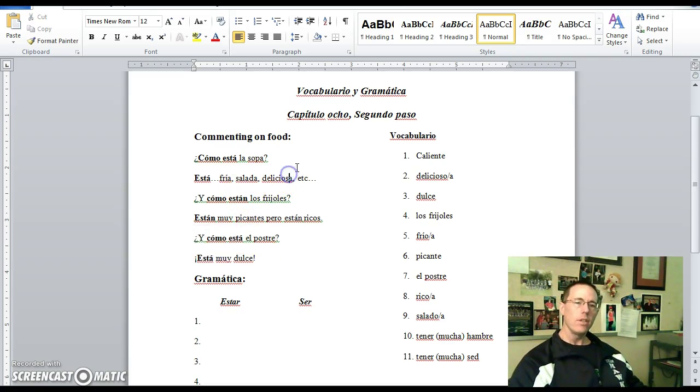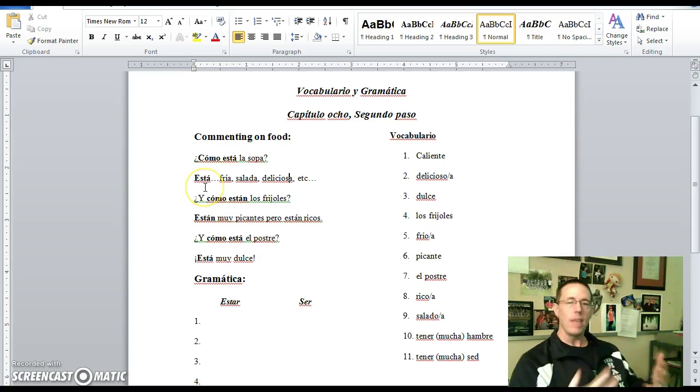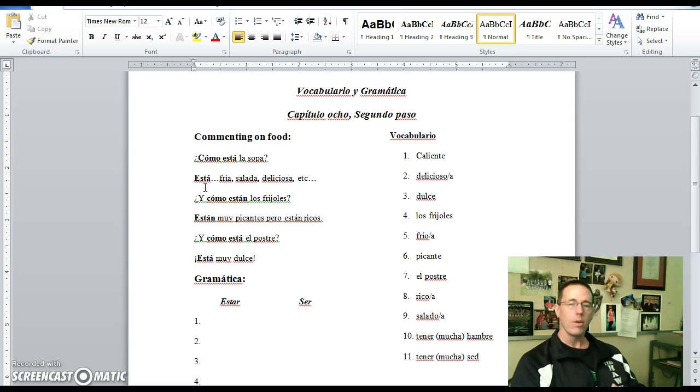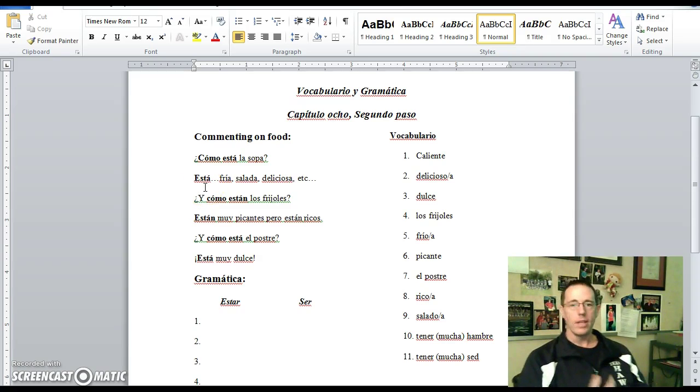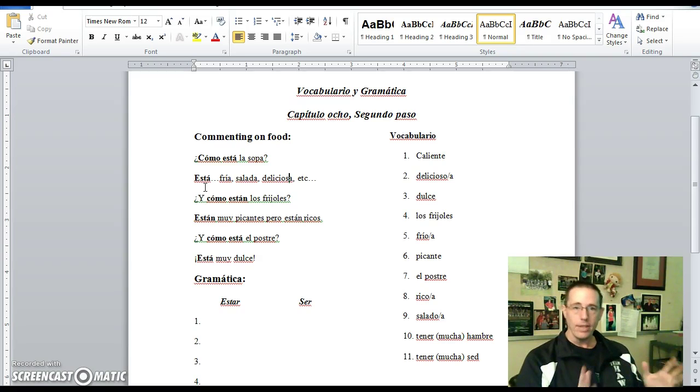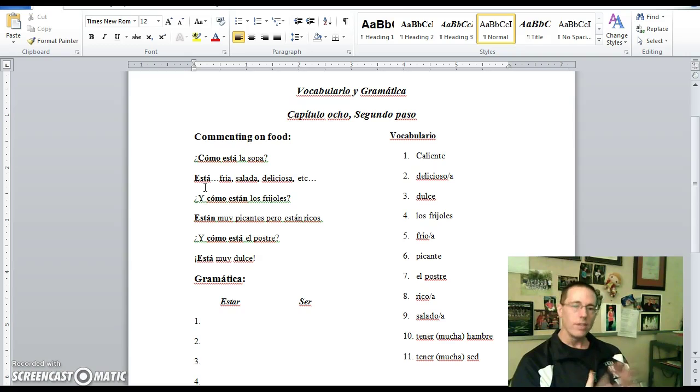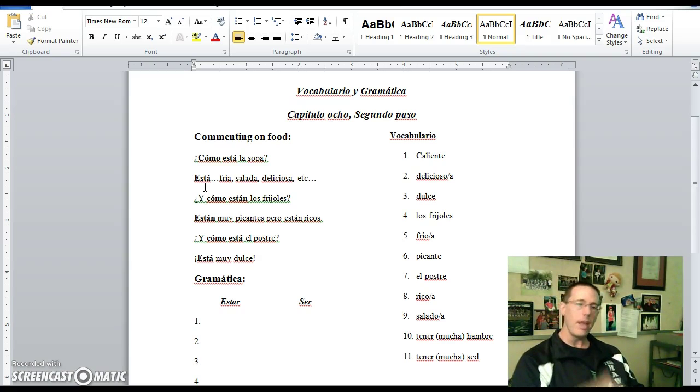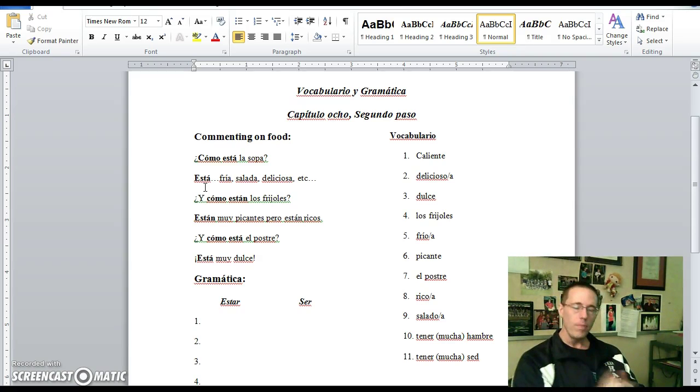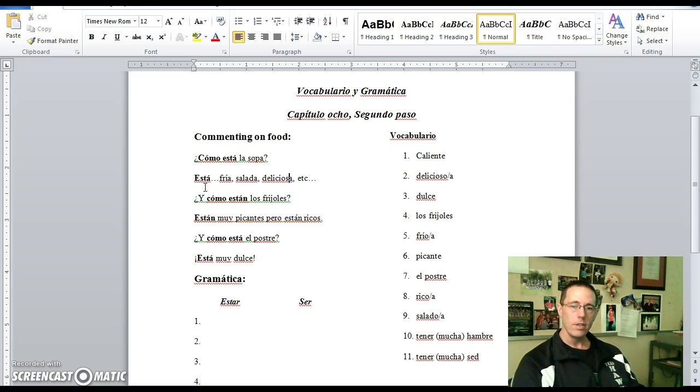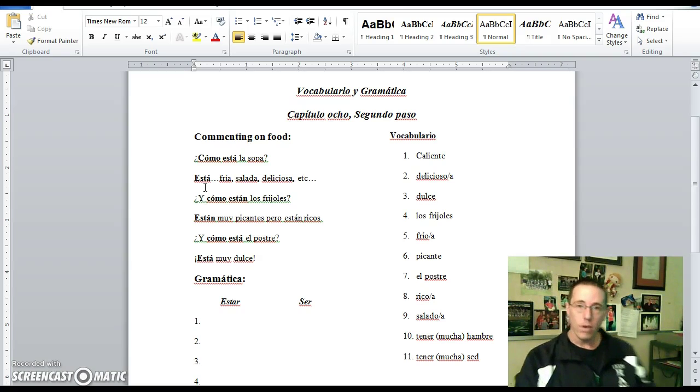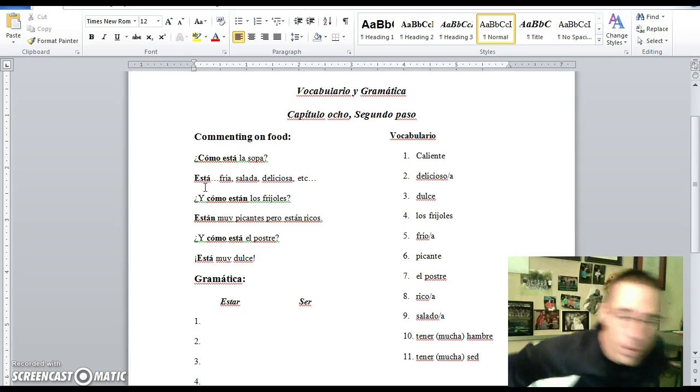So these are just some sentence examples to see how some of the new vocab and grammar might be used within some sentences. Not to be memorized in and of themselves, but they can be very helpful for you just to know and see how they're used. So try to fill those in. Have their English translations below.